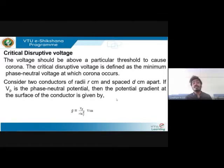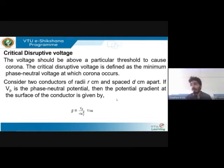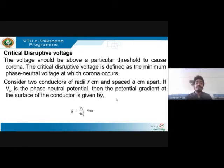The next objective is critical disruptive voltage. This is the voltage at which corona starts — around 30 kV. It is defined as the minimum phase-to-neutral voltage at which corona occurs. Below this threshold — say 25 kV or 10 kV — you don't have corona, but exactly at 30 kV, corona occurs. That is the minimum phase-neutral voltage at which corona occurs.